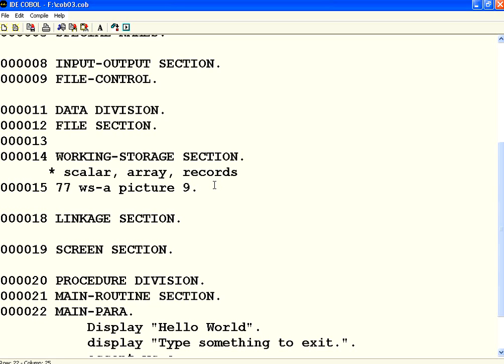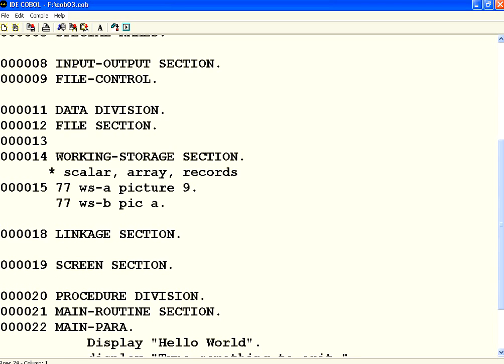Suppose I have another variable. 77 WSB I can say picture or simply say PIC. If I say A then it means alphabet. The picture variable when I say 9 it can have only one digit. If I want this to have two digits then I should say 99.